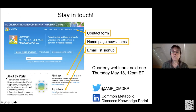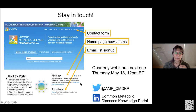We really encourage collaboration. Please stay in touch - we like to hear from people using the portal and get feedback on how it can be better. On the homepage there's a contact link, news items, and an email list. We have quarterly webinars - our next one is on May 13th, announced in the 'What's New' section on the homepage. We're also on Twitter and LinkedIn.